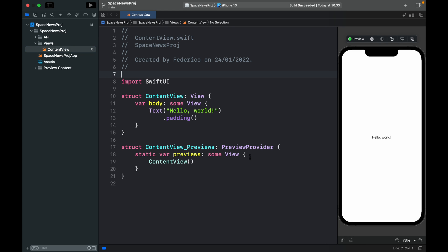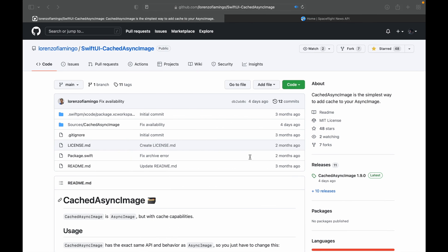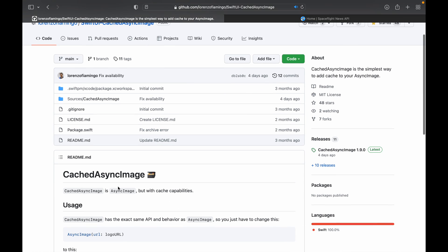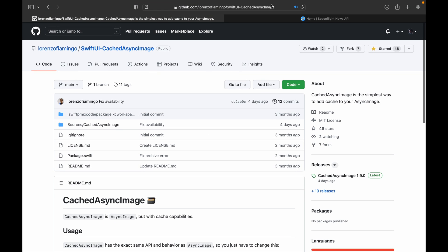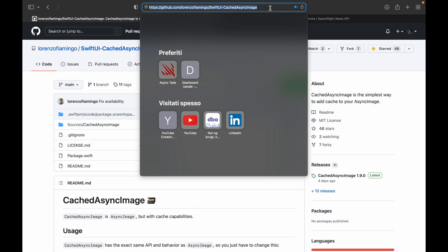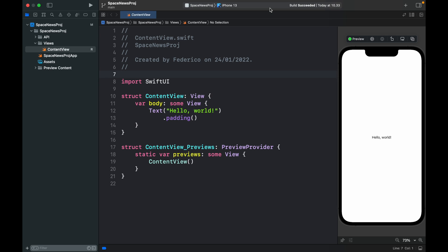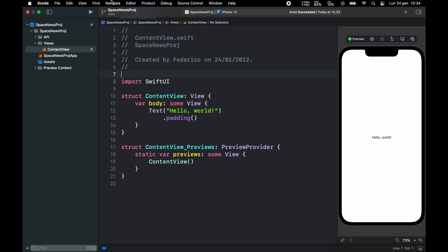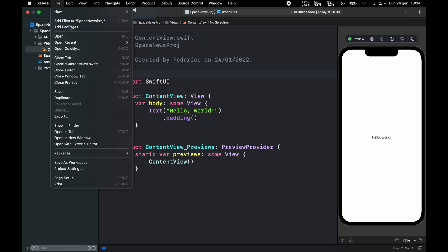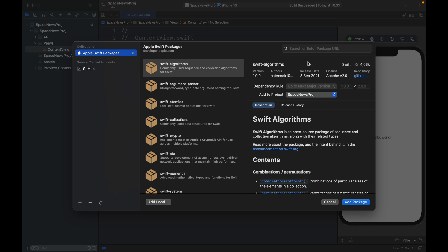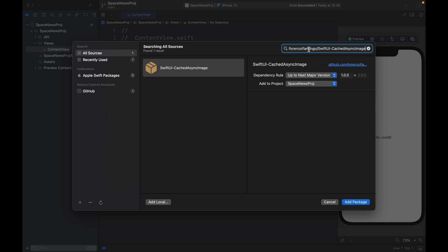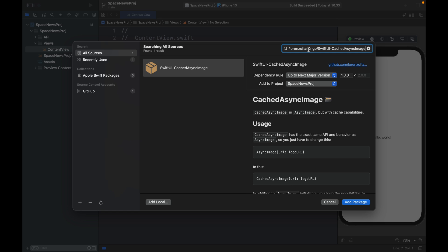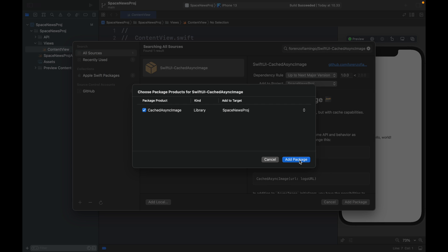The next thing we have to do is go and download a package called CachedAsyncImage. This is because when you use AsyncImage in SwiftUI it's kind of buggy and sometimes the views load a bit slower, but this one helps us load the views faster by caching the image. Go to File, click on Add Packages, paste in the link — I'll leave it in the description — and add the package.